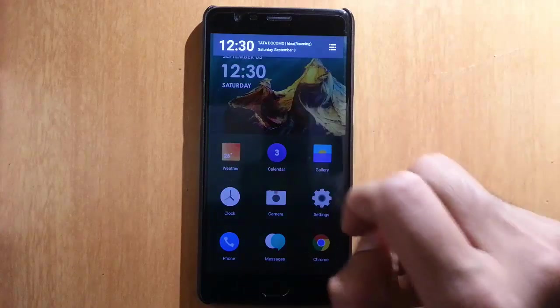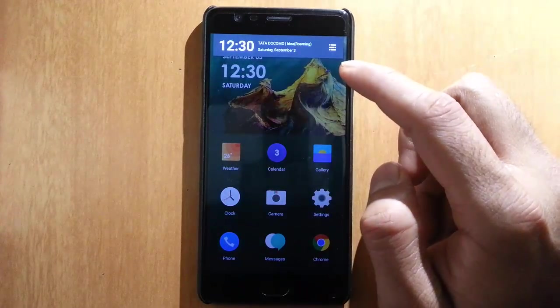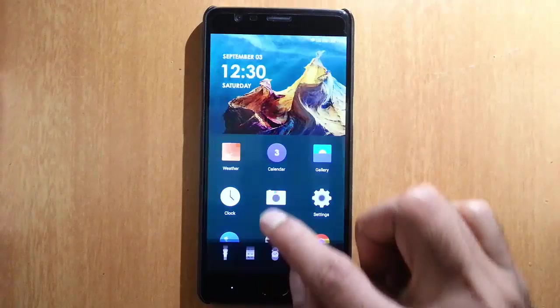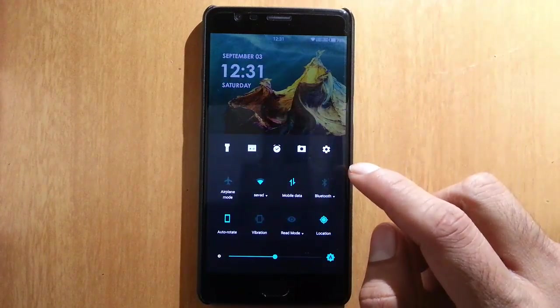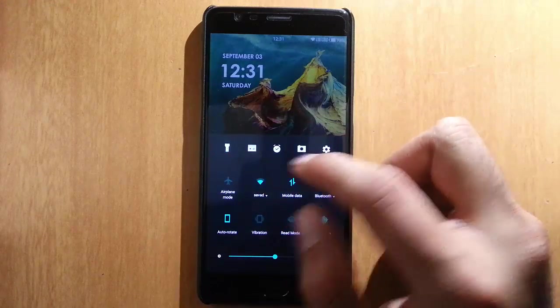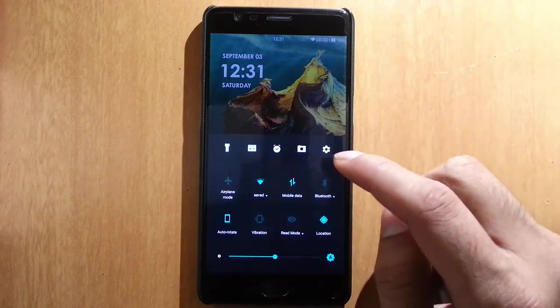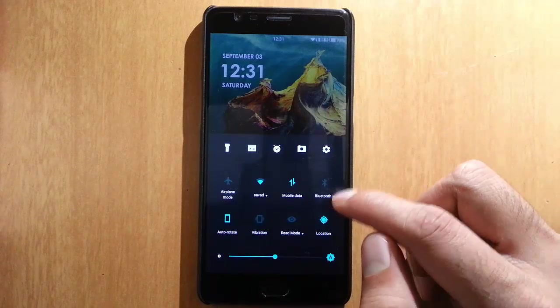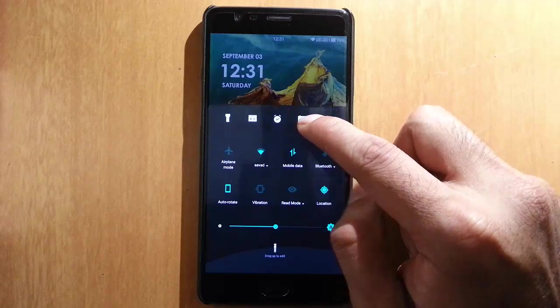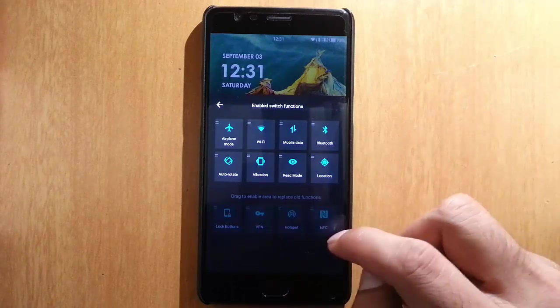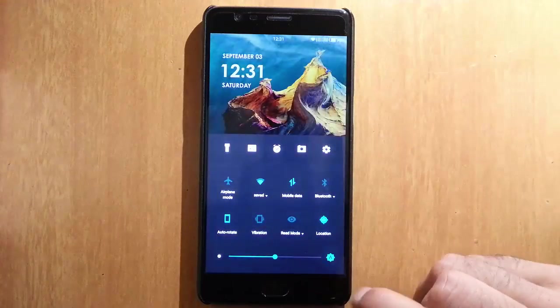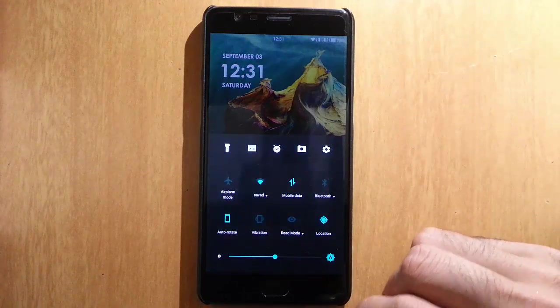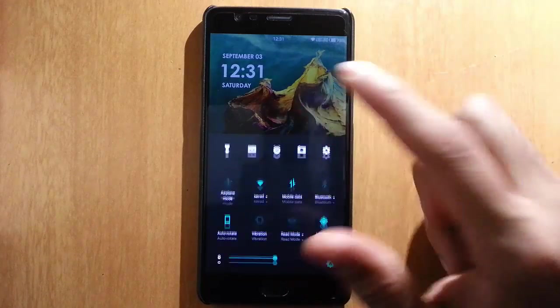When you swipe down, you won't be getting the toggles. Instead, you need to do this, and you can see all the toggle windows and icons here like torch, calendar, clock, camera, settings, and all the toggle buttons. If you swipe up, you can actually edit and add all these toggles. Here is the brightness control down below, so it's pretty neatly arranged and looks really nice.